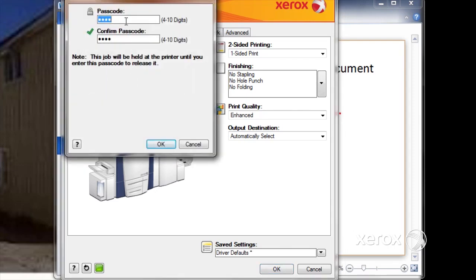Once I'm in there, I need to enter a passcode. So I will enter one, and then confirm that, and say OK.